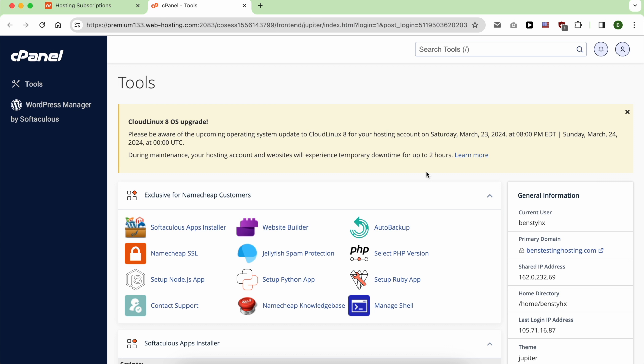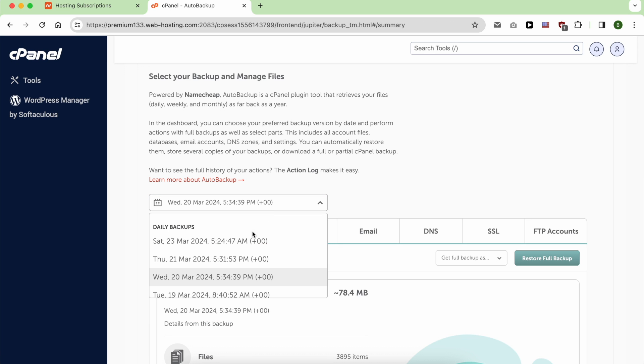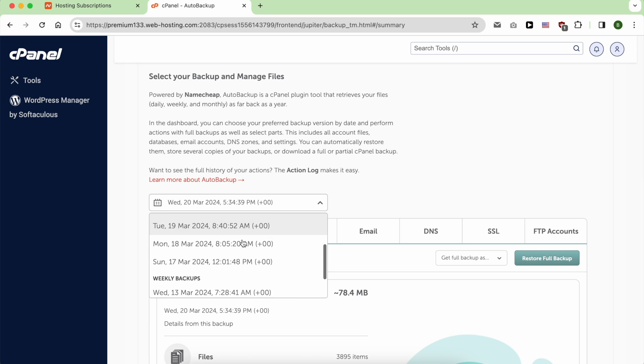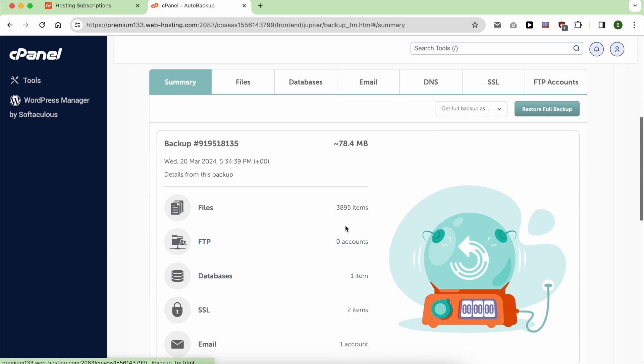Once inside cPanel, click on Auto Backup. From this list, select the backup you want to restore to. Let's say we want to restore to 6 March. Select it.